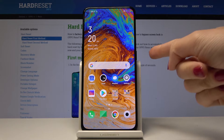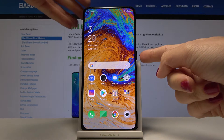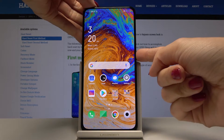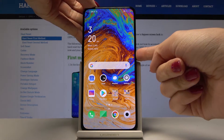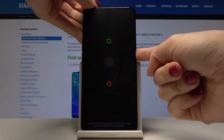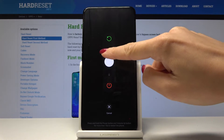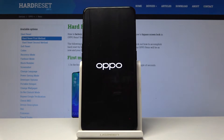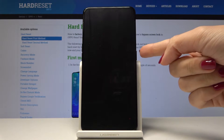First, tap on the power key and hold it for about 3 seconds, then slide down to power off your device. Once it's off,